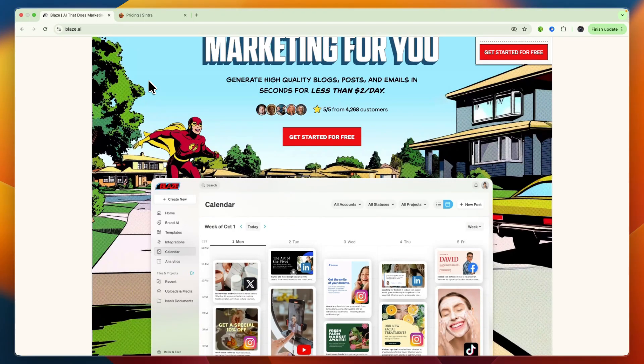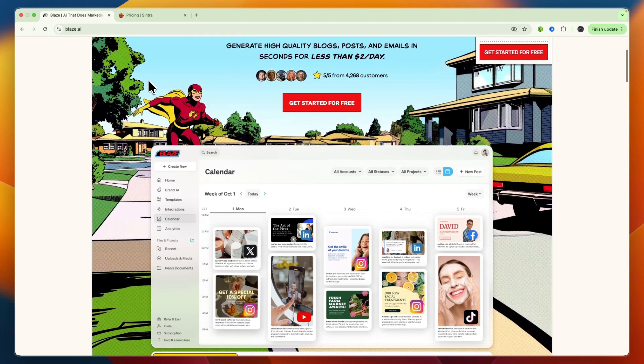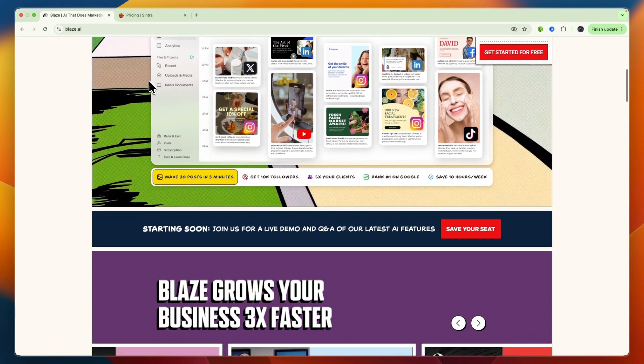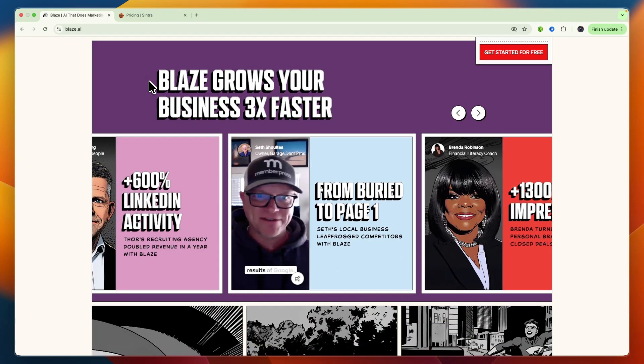if you want integrated tools for SEO optimization, content repurposing, and direct scheduling or publishing within the same platform, and if you are a content team or individual marketer focused on output and efficiency in content creation.